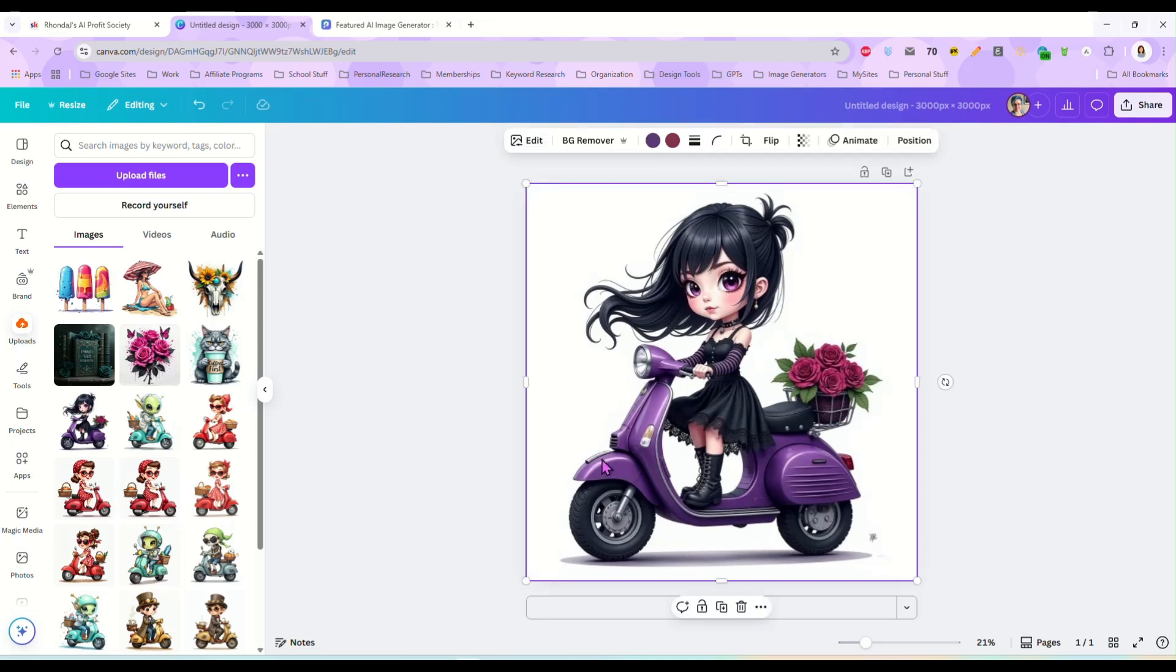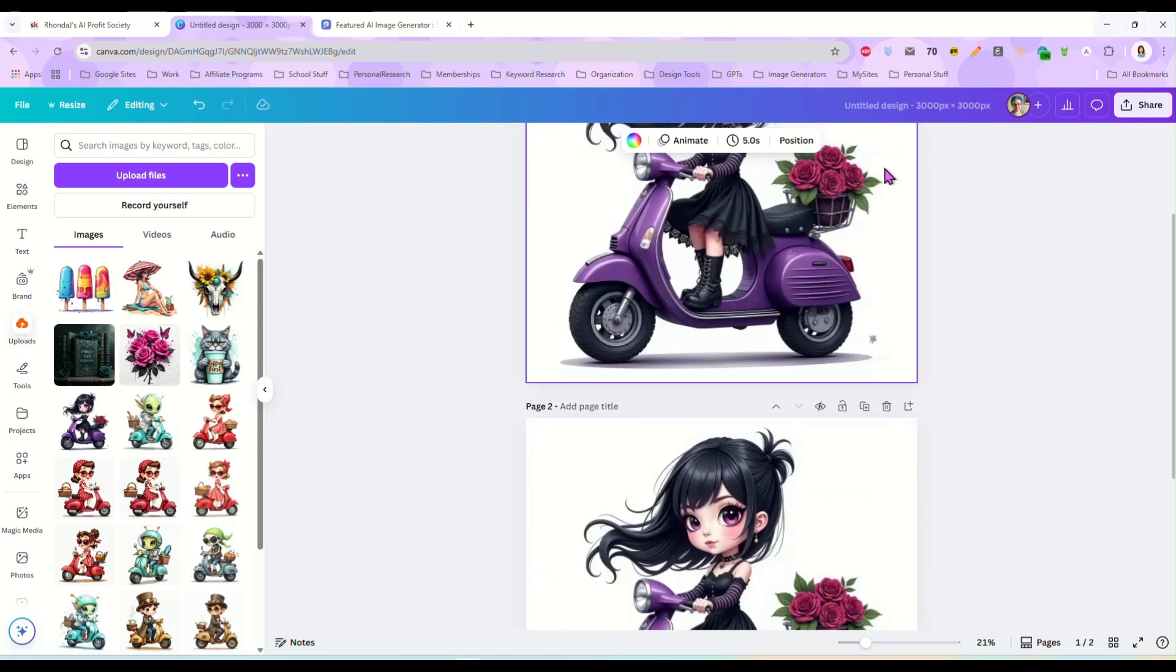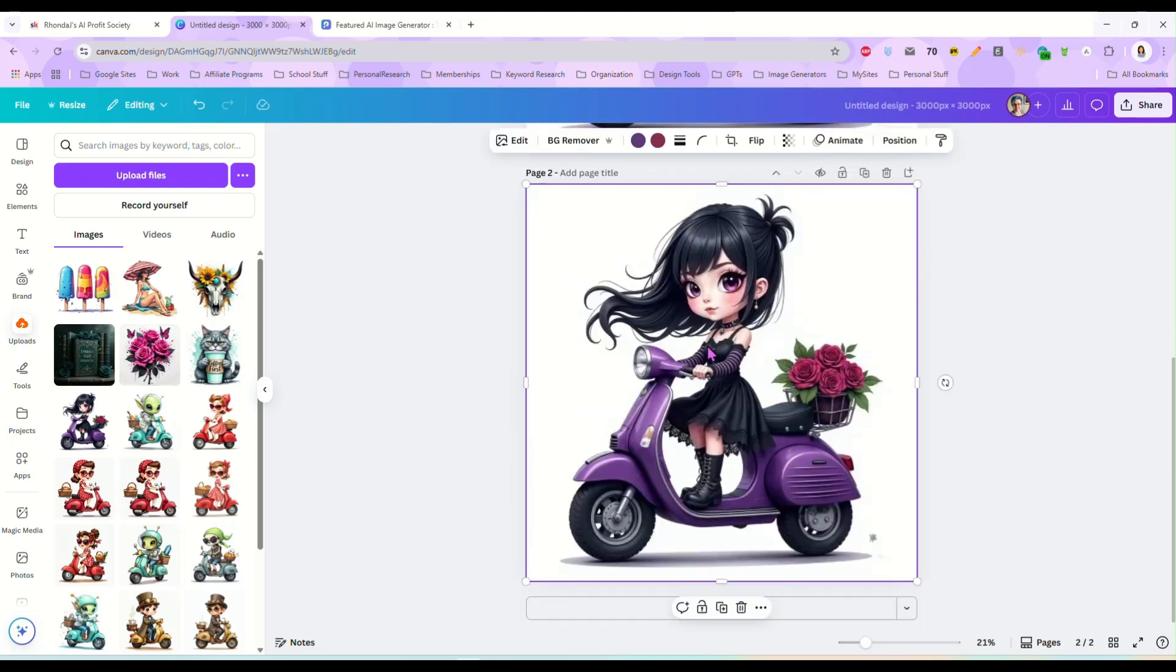So I'm going to select my image. Now I don't know if you remember how Canva used to be, but when you selected an image, you didn't have color options up here, but now we do. And all I have to do now, like I have this cool purple scooter. All right, let's duplicate this.